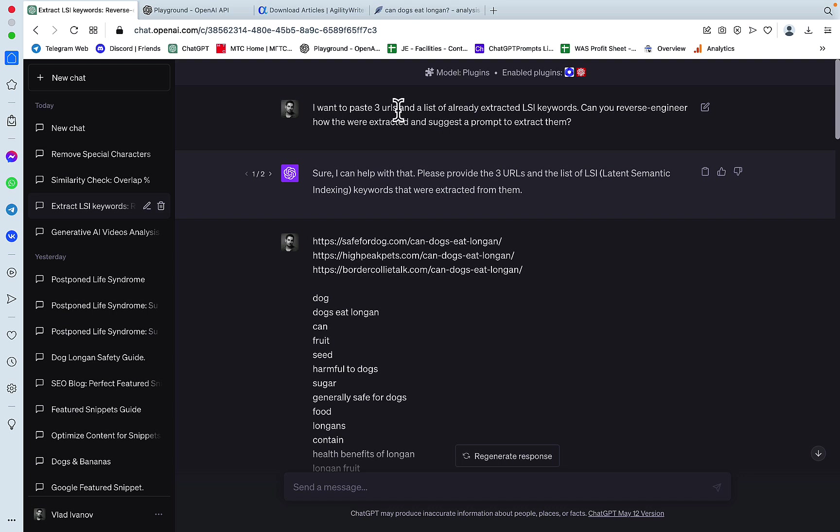I want to paste three URLs and a list of already extracted LSI keywords. Can you reverse engineer how they were extracted and suggest a prompt to extract them? And I didn't expect anything going forward. But the response was,